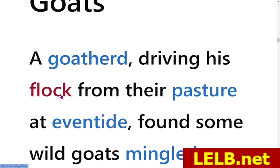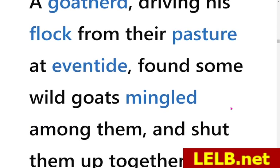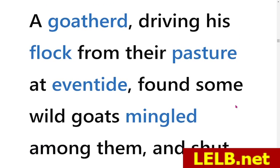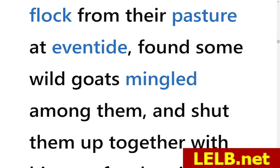A Goatherd driving his flock — a herd of goats in this context — from their pasture at eventide, meaning evening or at night, found some wild goats mingled among them. So a Goatherd was driving his flock from their pasture where they had been grazing and feeding on grass. He wanted to gather them in the evening and accidentally found some wild goats, some strangers, mingled and socializing among his own goats.